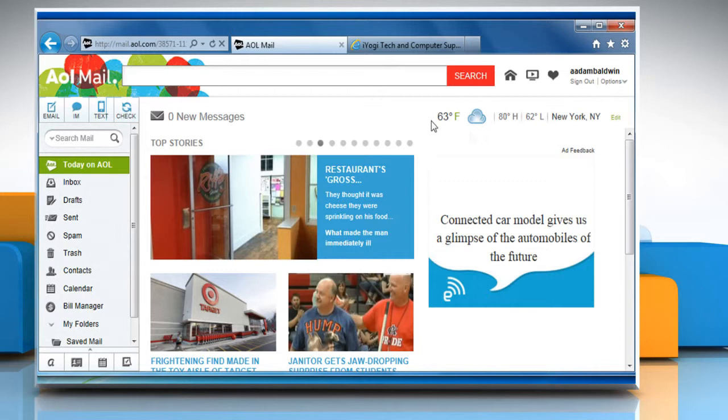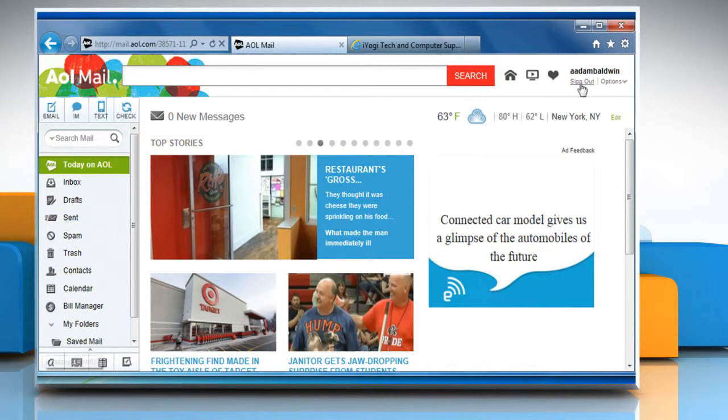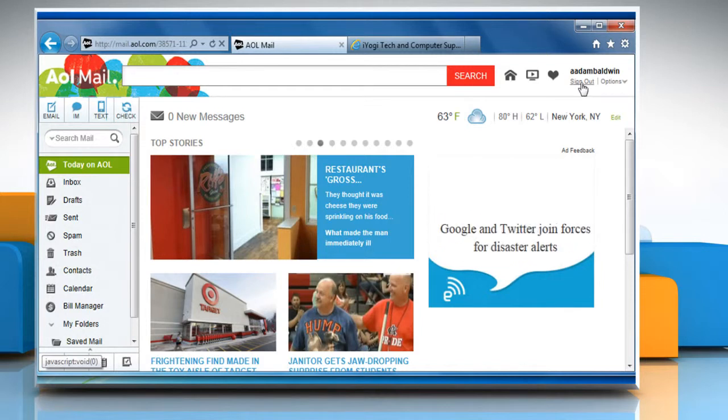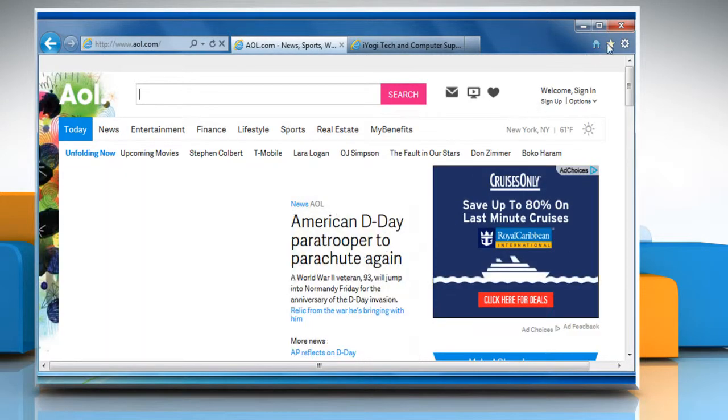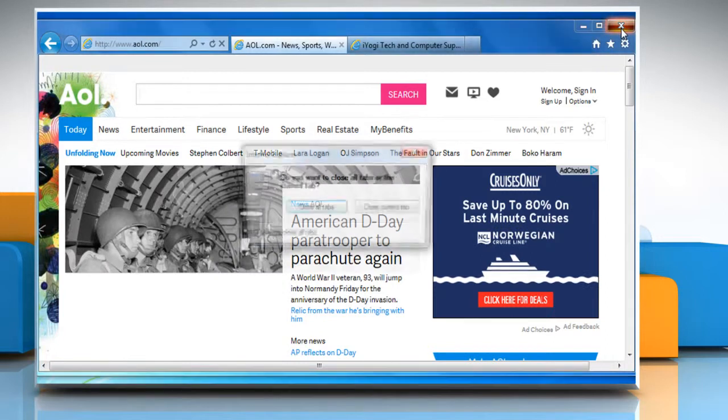For demo purposes, here we are showing the resolution steps on Internet Explorer browser. Sign out of your AOL mail account and then close all the open browser windows.